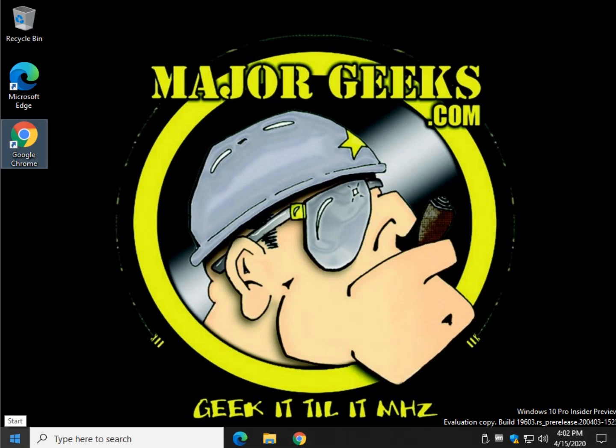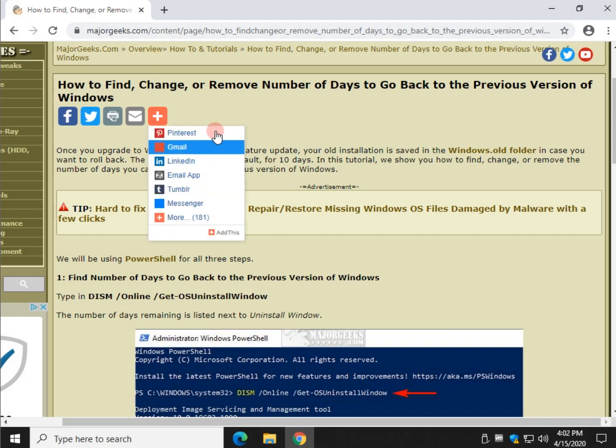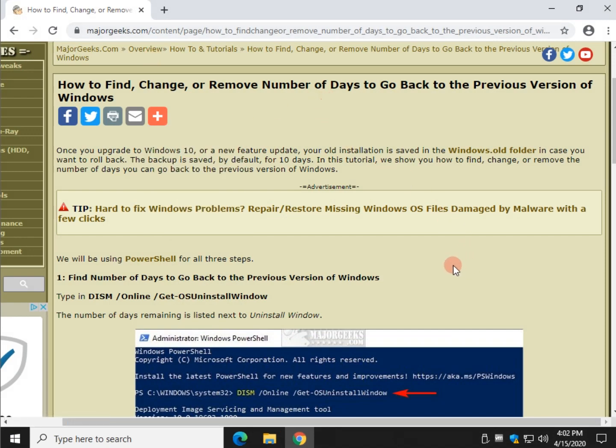Hey there Geeks, Tim with MajorGeeks.com. Today we're going to show you how to find, change, and remove the number of days to go back to the previous version of Windows.